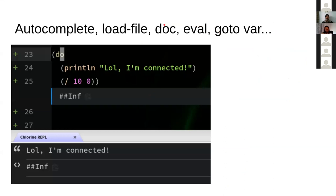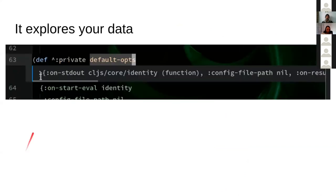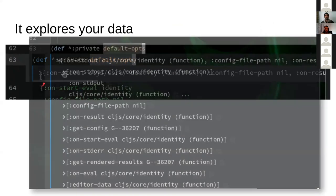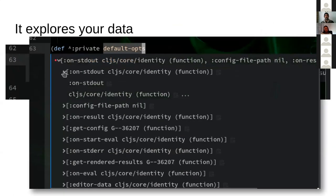It does almost the same thing that everyone does. It has autocomplete, load file, go to var definition, and so on. Nothing to see here. But there's a little focus on data exploration. When you evaluate something, it will not just render the result in your inline result. It will also understand your data to some extent, if possible obviously. And you can navigate it with this tree-like structure.